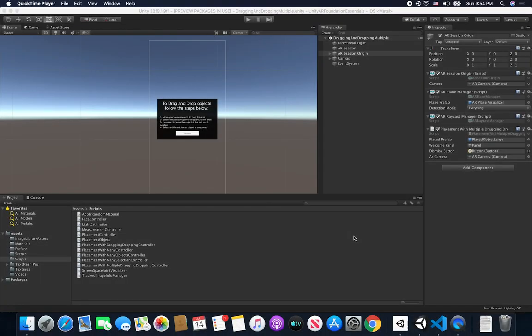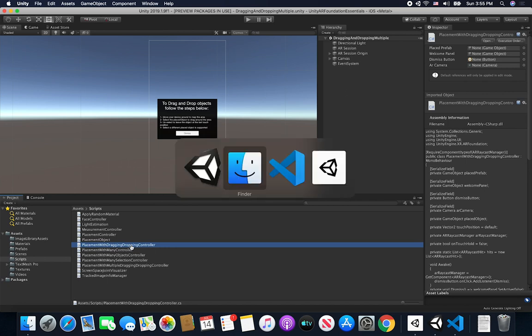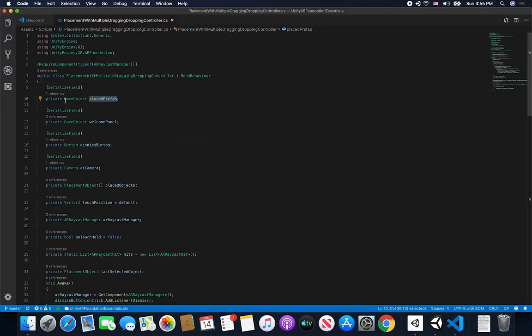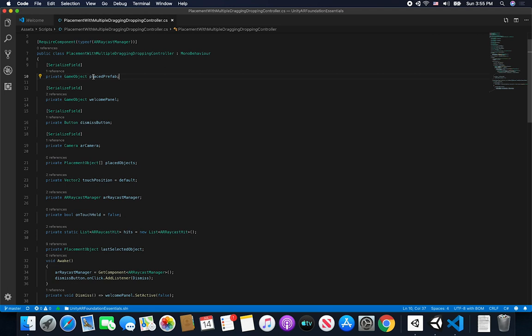In this video we're going to implement an inventory feature that allows us to select different objects and place them in the augmented world. I'm going to be modifying the script called PlacementWithDraggingAndDroppingController, which currently has one game object — a prefab used to create a sphere. I want to overwrite that and give it whichever prefab is selected from a basic UI.